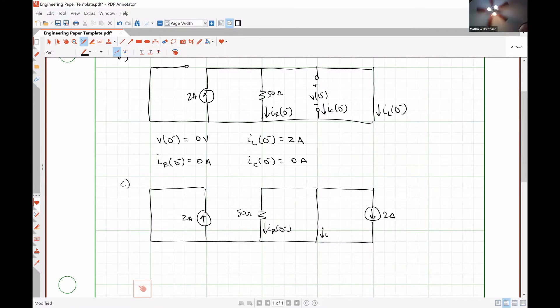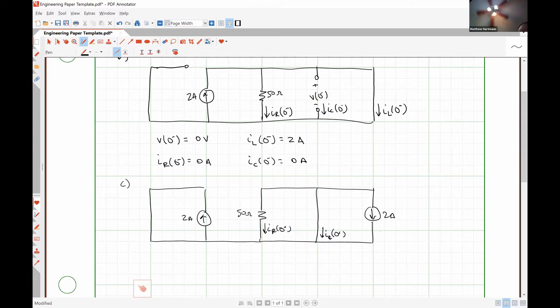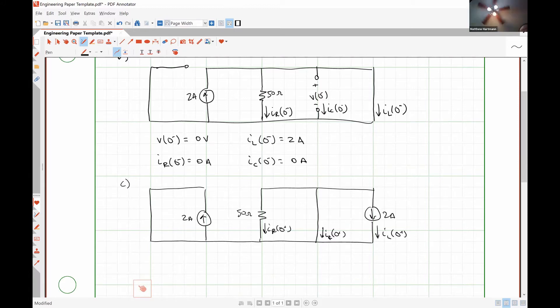Here is IC of zero plus, here is IL at zero plus.